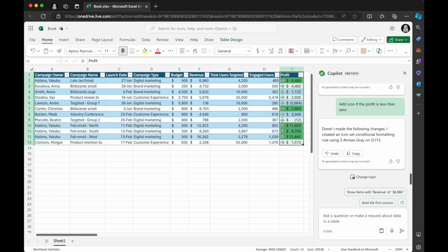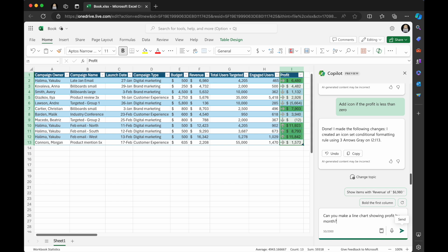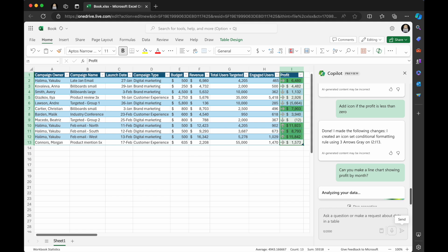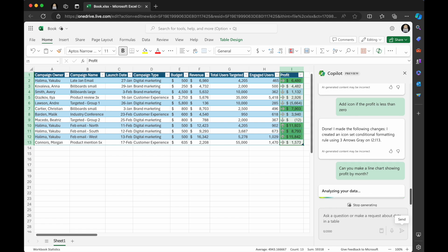I'm going to have it, can you make a line chart showing profit by month? Let's see if we can get it to create a visual inside the Excel. I used to be a big pivot chart person and look at that.